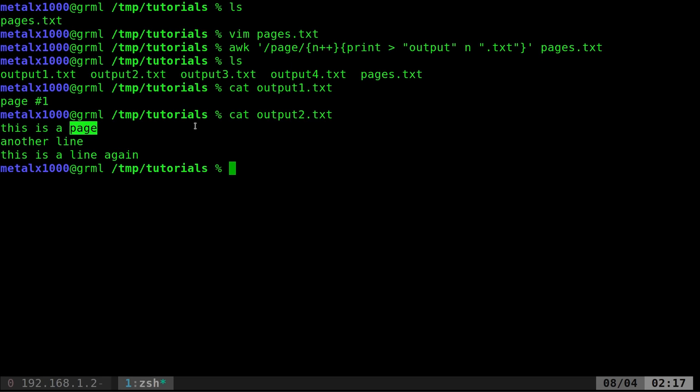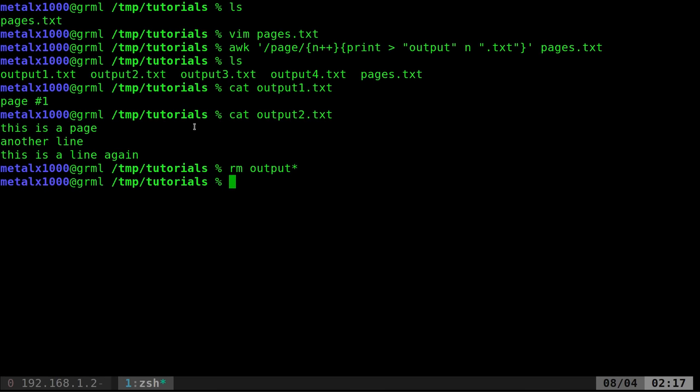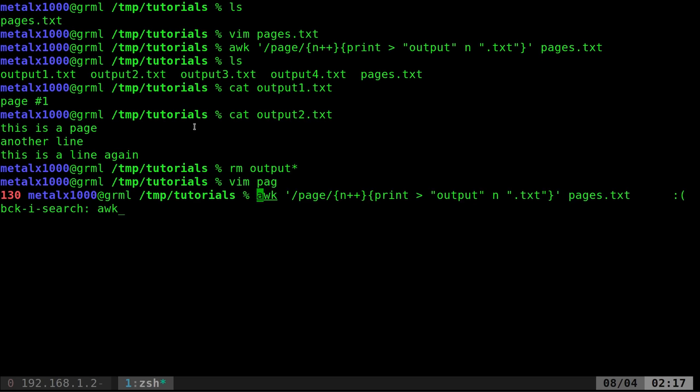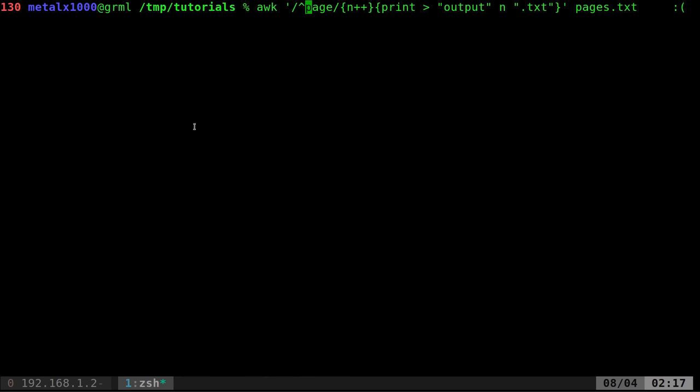So you need to think as a programmer, what is really going to be unique about the lines that I want? So what you could do is you could, let's go ahead and remove all our output files again, go back to our awk command. And instead of page, I'm going to put a little caret symbol page. And that means find any line that begins with the word page.